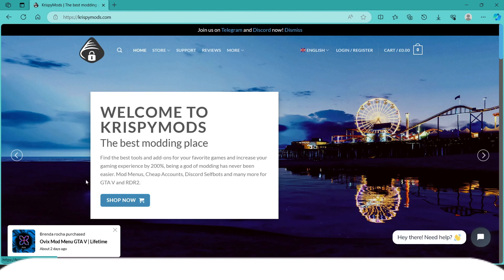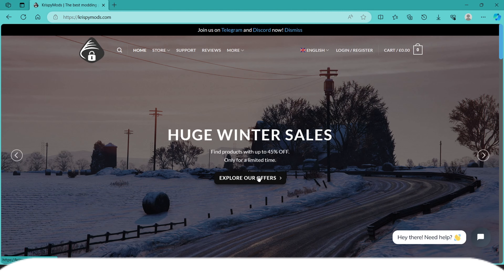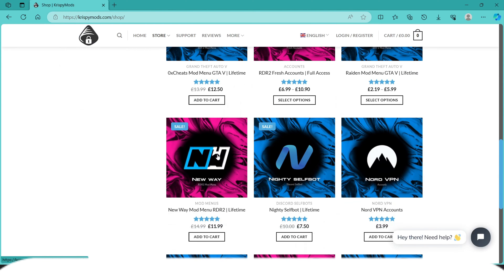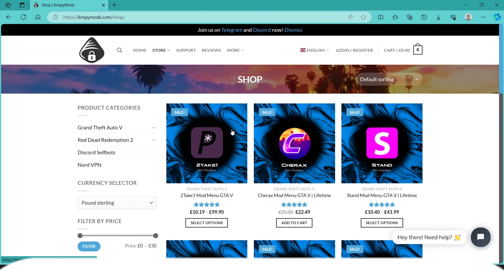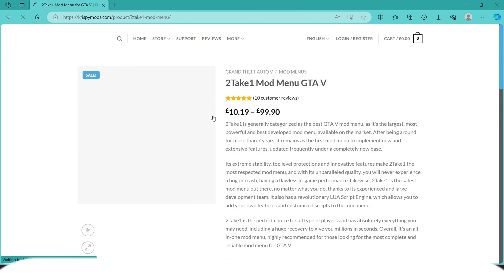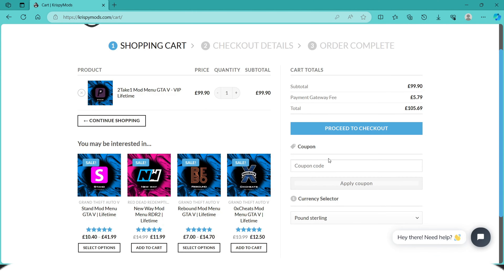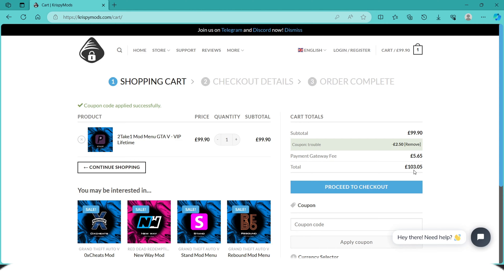I'd also like to announce our sponsor Crispy Mods. Crispy Mods has a huge winter sale going on right now, but it's limited time — 45% for 10% off whatever you want. Make sure to check them out; they sell the best mod menus in the game. They're the number one website for selling mod menus like Takeon Stand mod menu and much more. They also gave us a coupon — put capital T 'Trouble,' click apply, and you'll get a discount. All links are in the description down below.